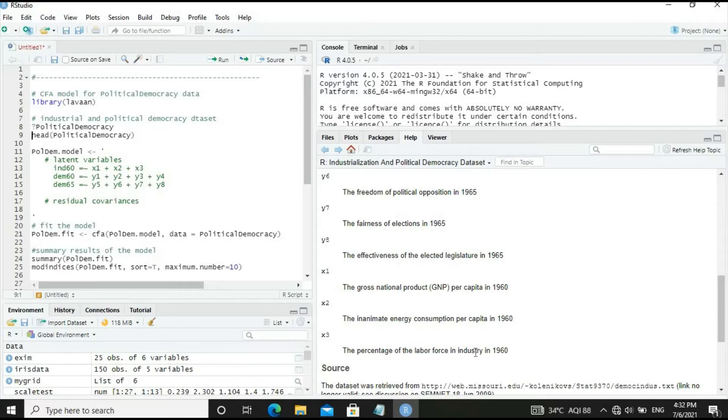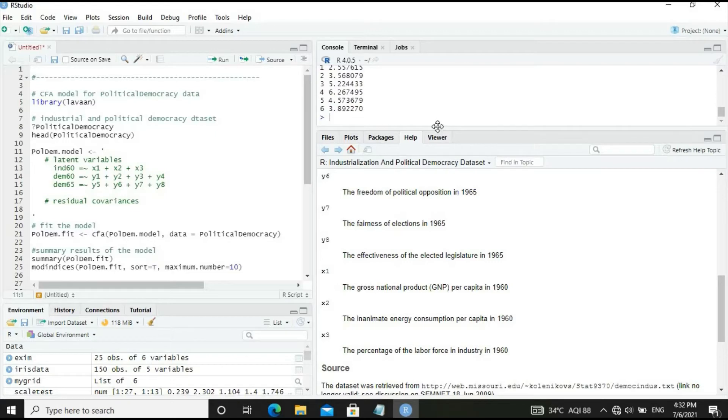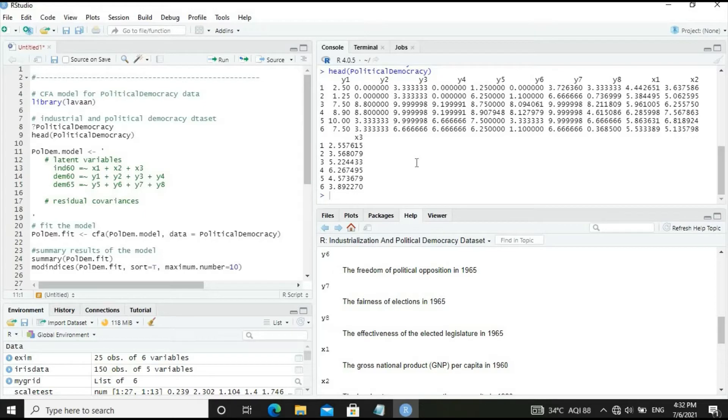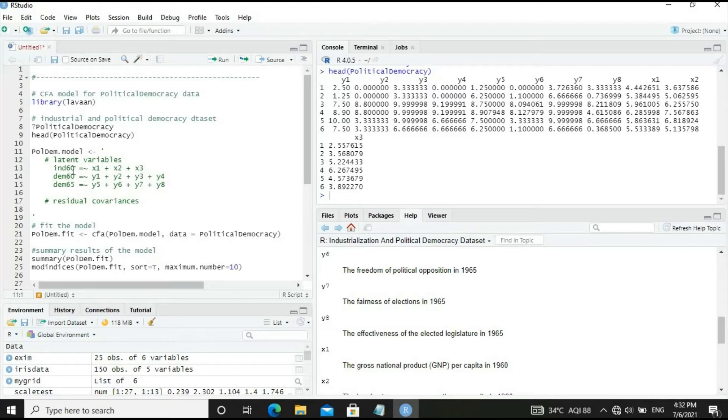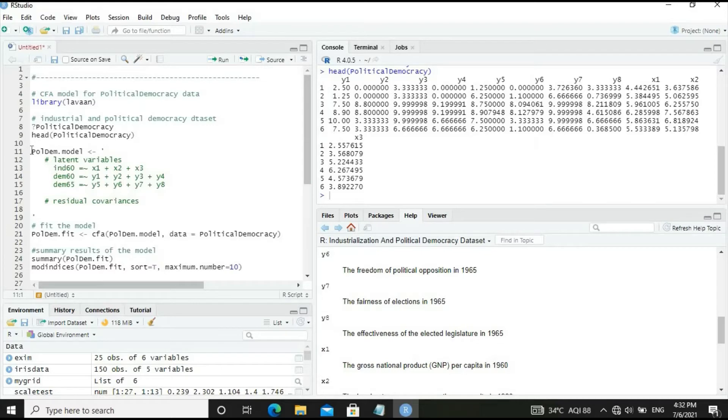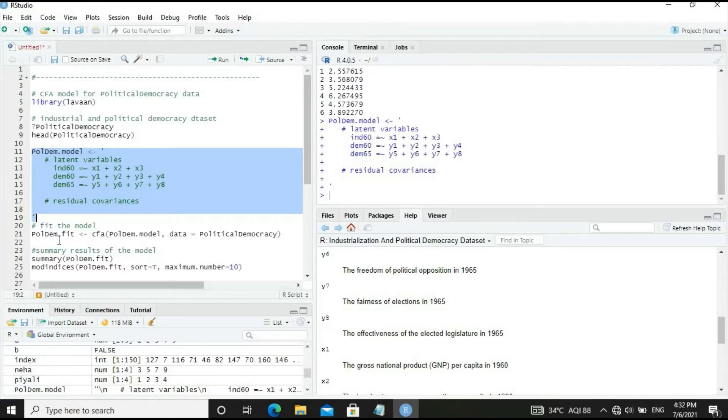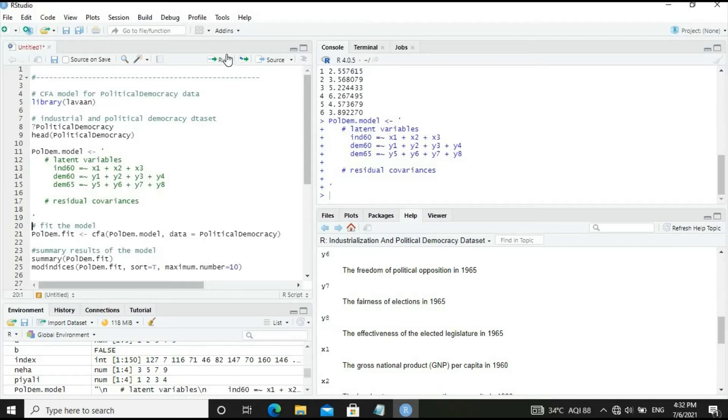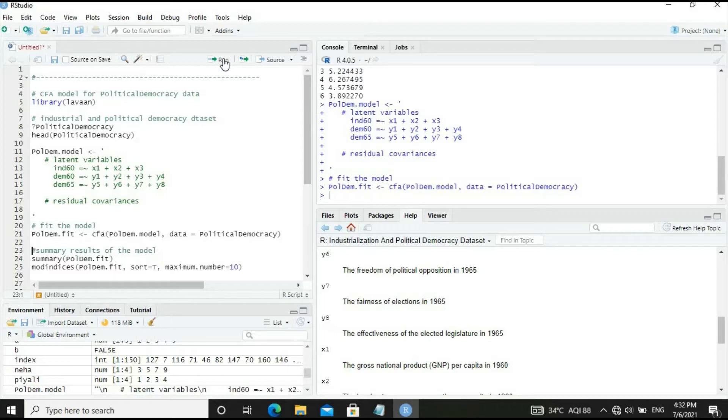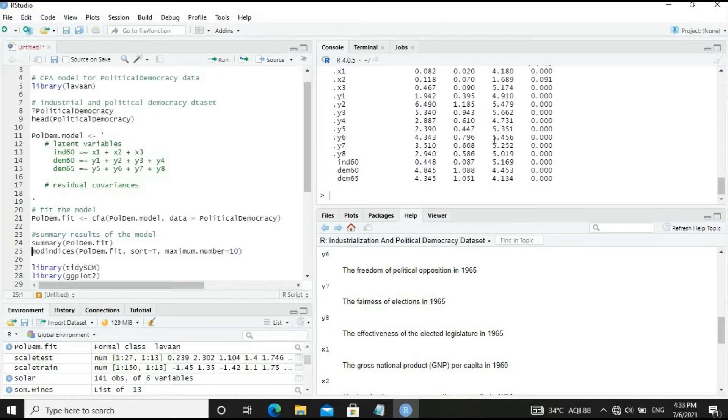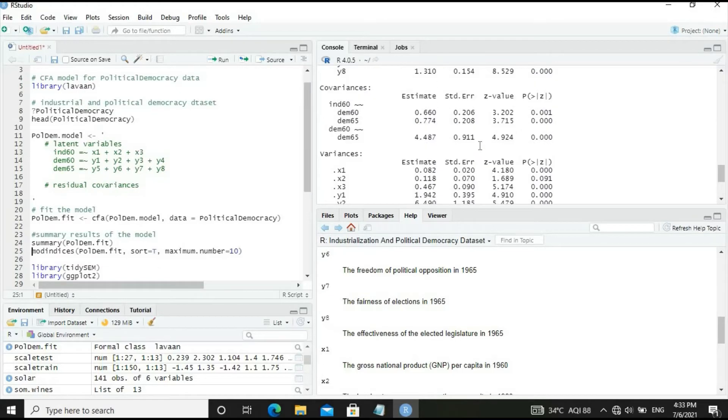Let's look at the head of the dataset. Now let's develop the model. This defines the latent variables: industry 60, democracy 60, and democracy 65 in terms of the measurement variables. Let's run the CFA function to generate the model.